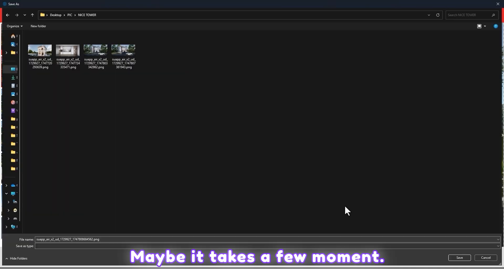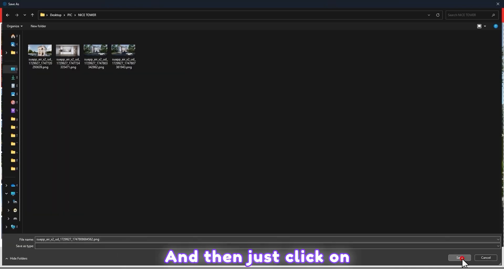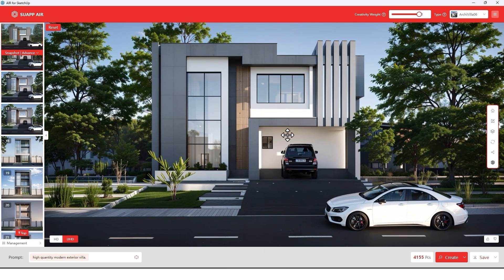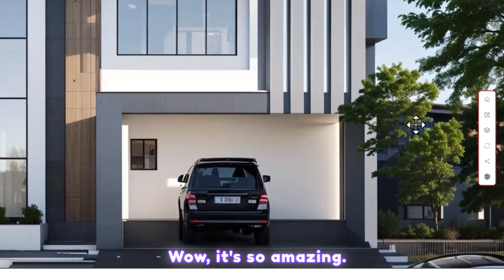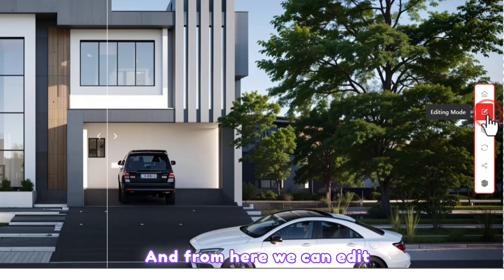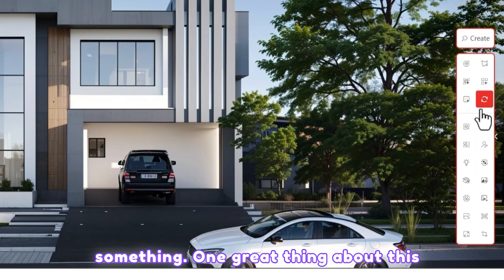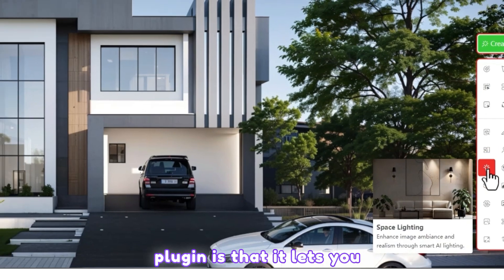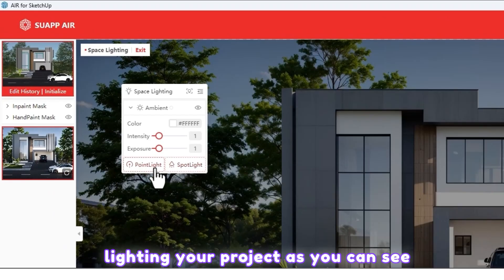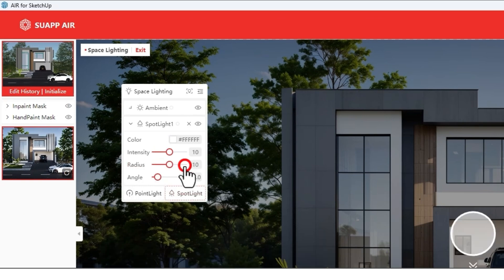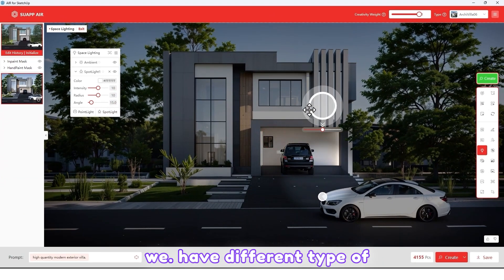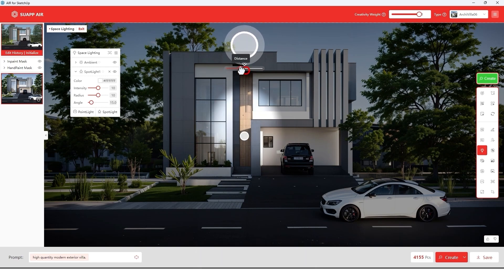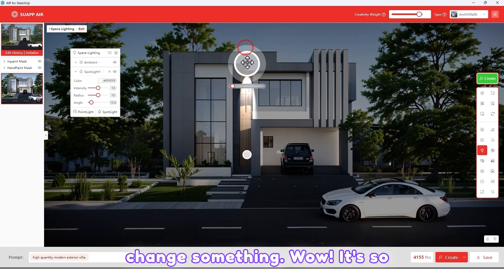It may take a few moments, then just click Save. Wow, it's so amazing! From here we can also edit things. One great thing about this plugin is that it lets you light your project. We have different types of light — let me change something.